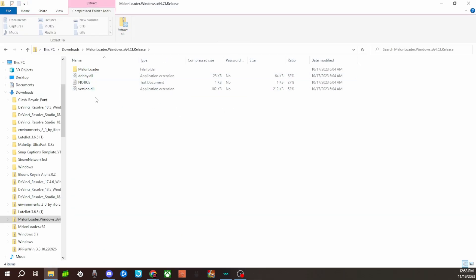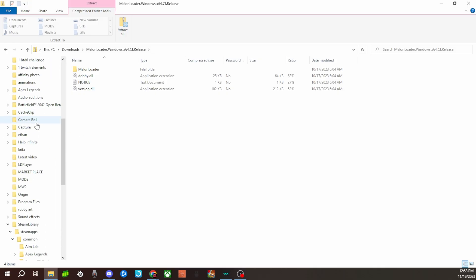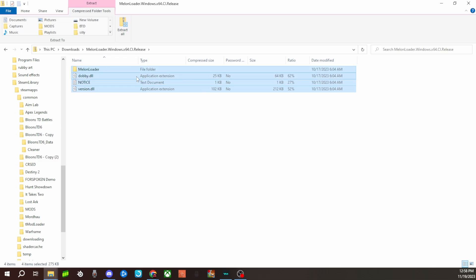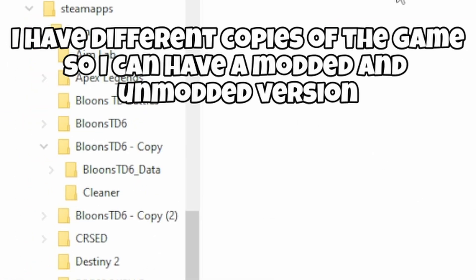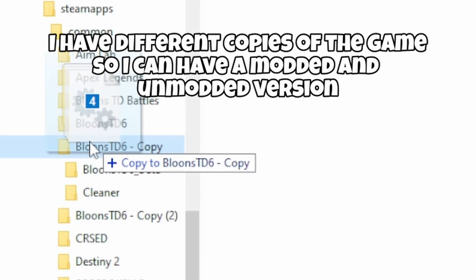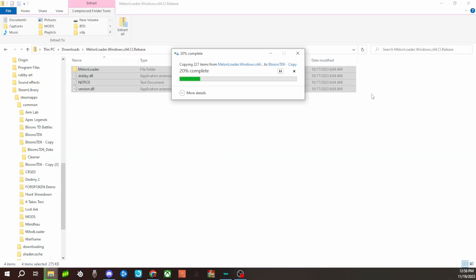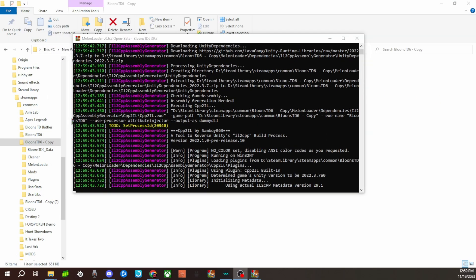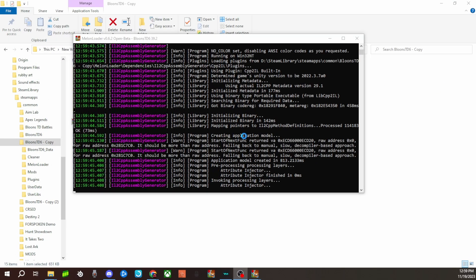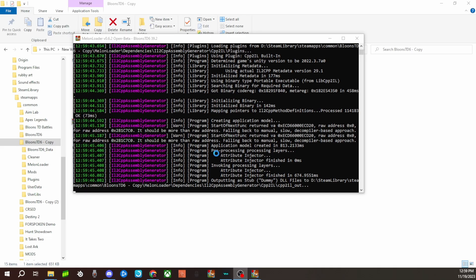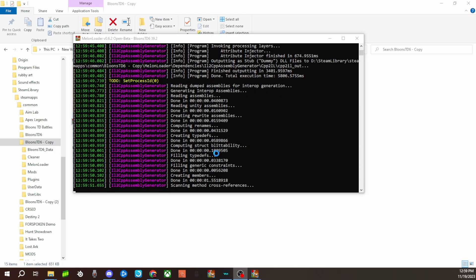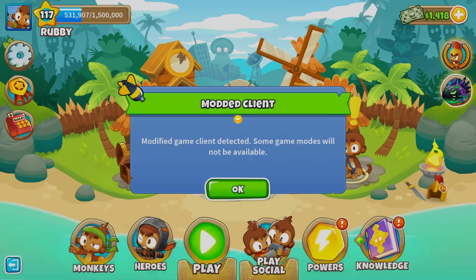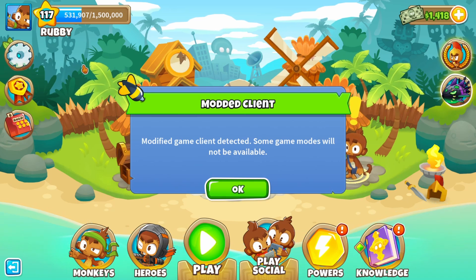If you chose the manual installation, it's very simple as well. Open up the zip file in your downloads folder and drag and drop all of it into your BTD6 folder. After everything's done copying over, we're onto the next step, which is just opening the game. There will be a console that pops up and that's totally normal — just make sure you don't click onto the console or your game will freeze. If you do click on it by accident, press Escape to unselect it. If everything worked right, you'll see the modded client window pop up, which means everything was successful so far.